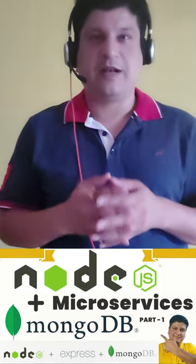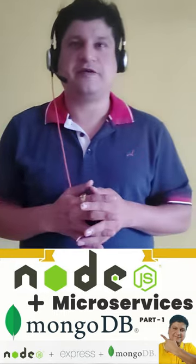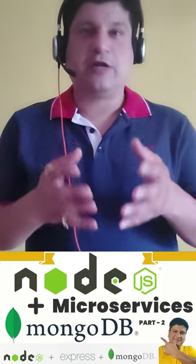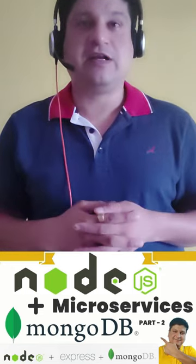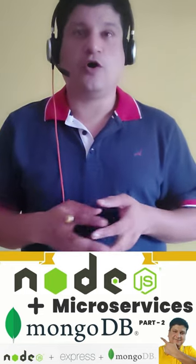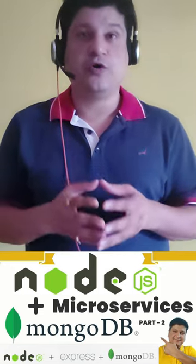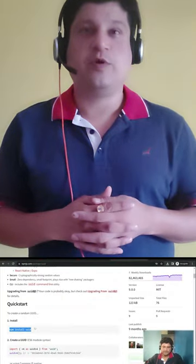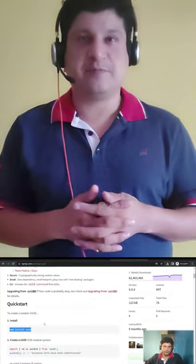Hello, good morning friends. Welcome back to your favorite channel Code One Digest. Today I am here to tell you that I have released a new video on Node.js microservices with MongoDB as a backend.